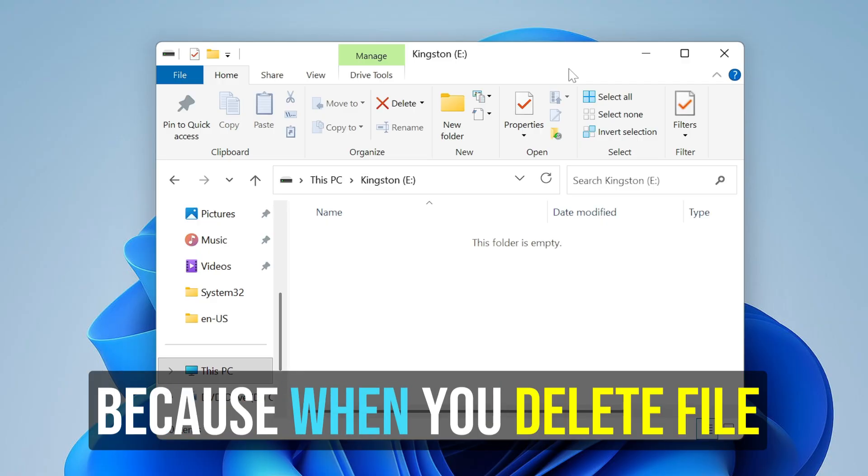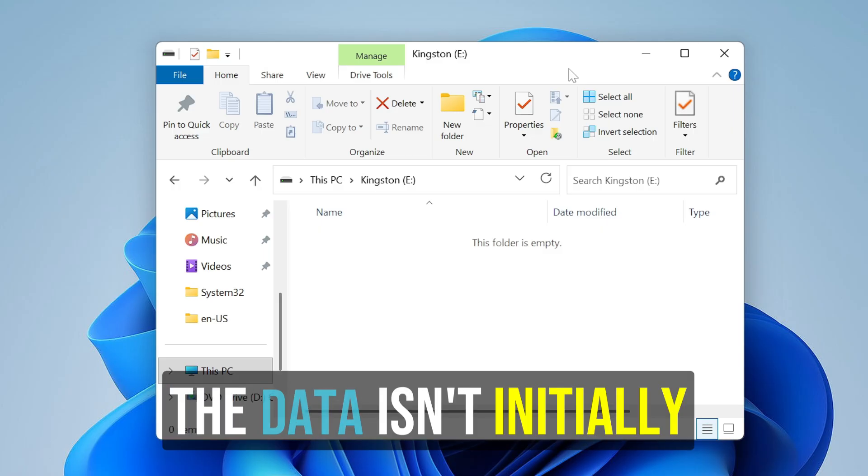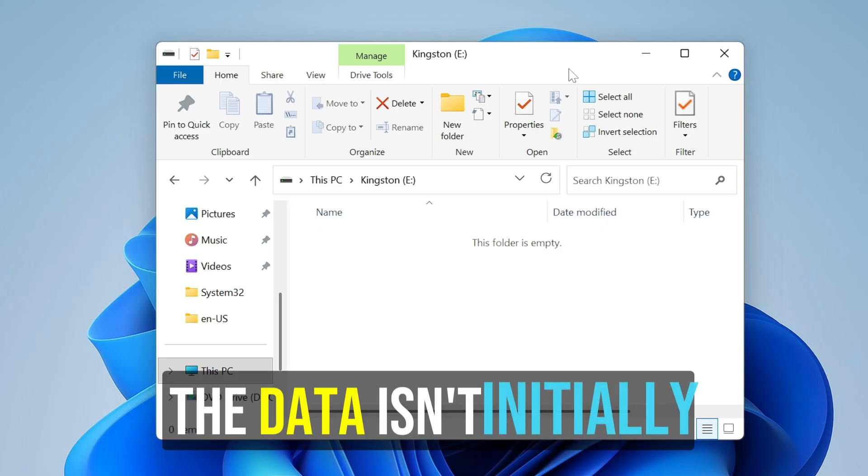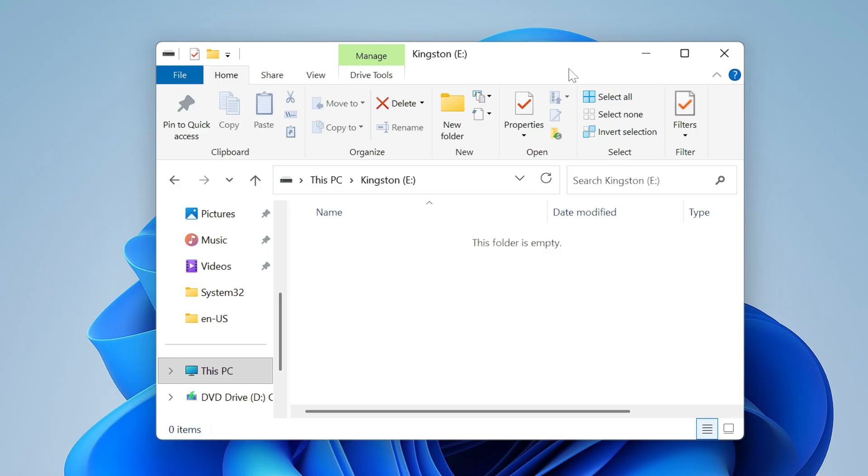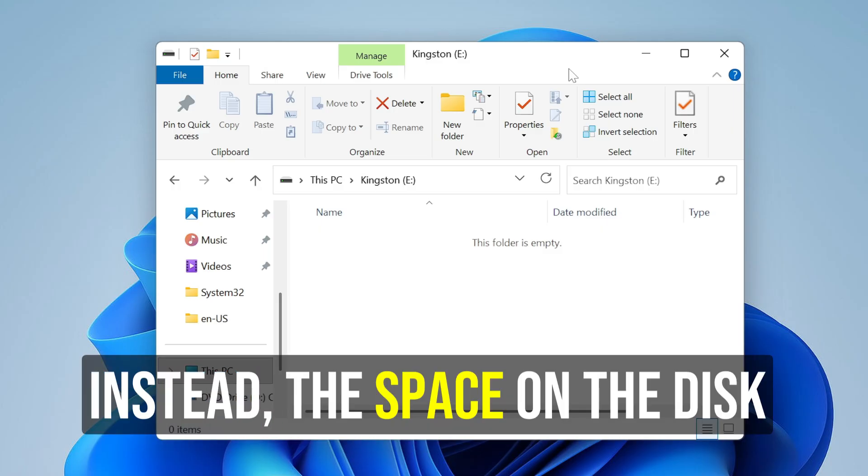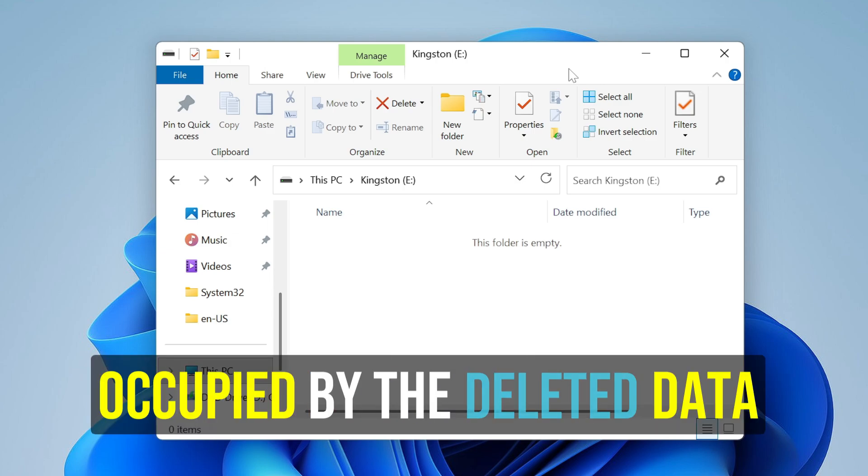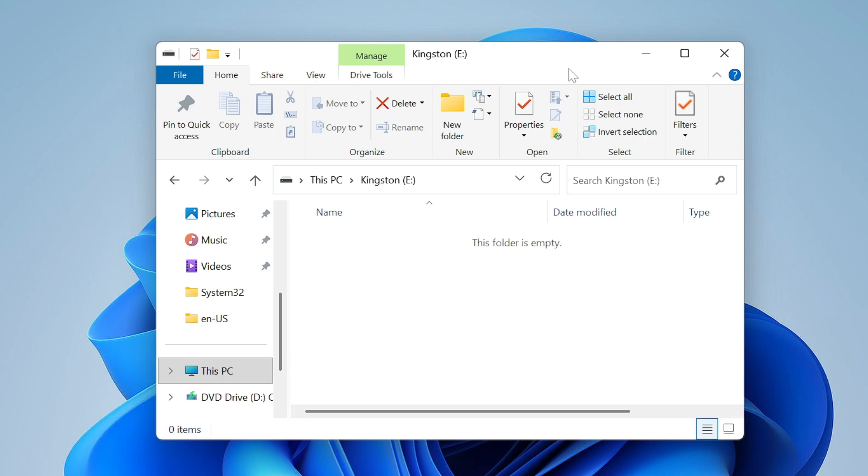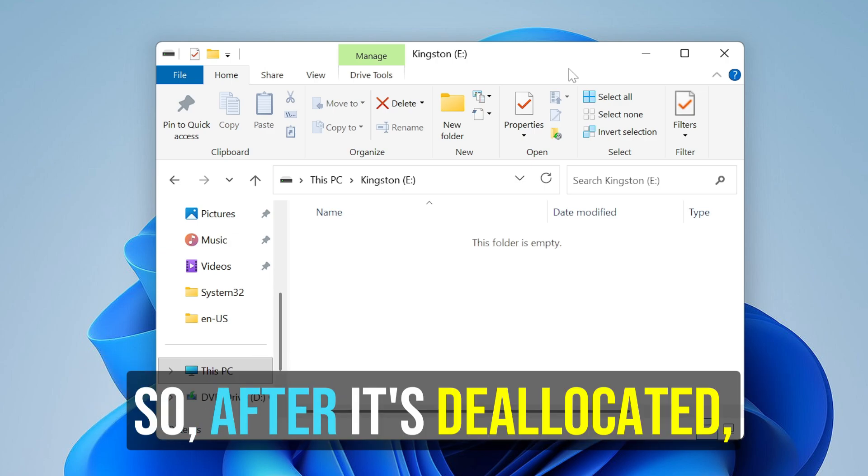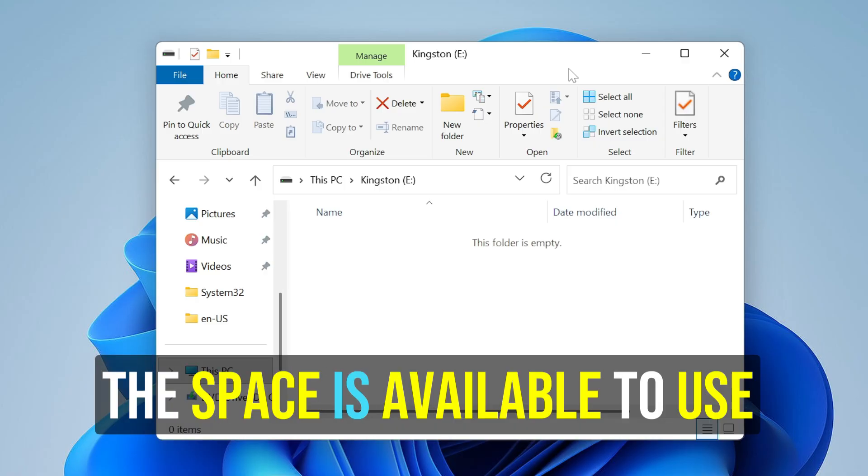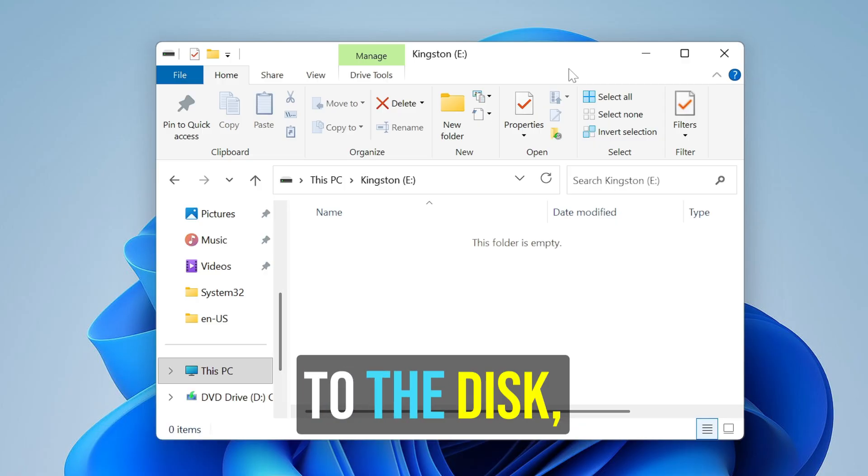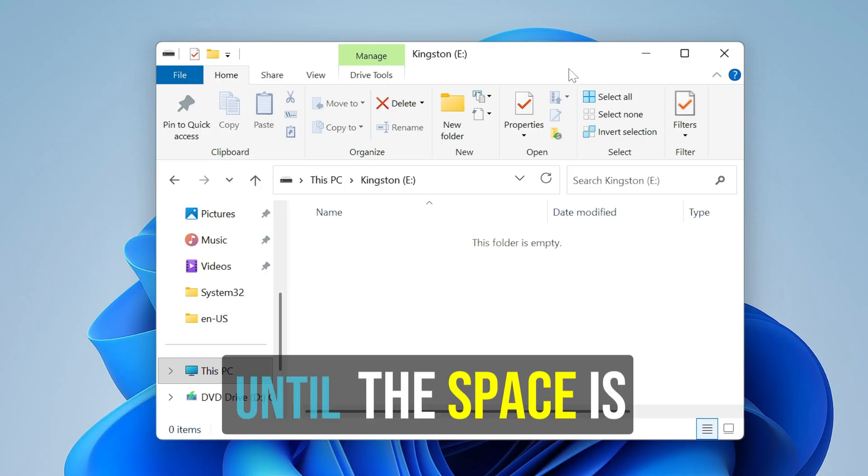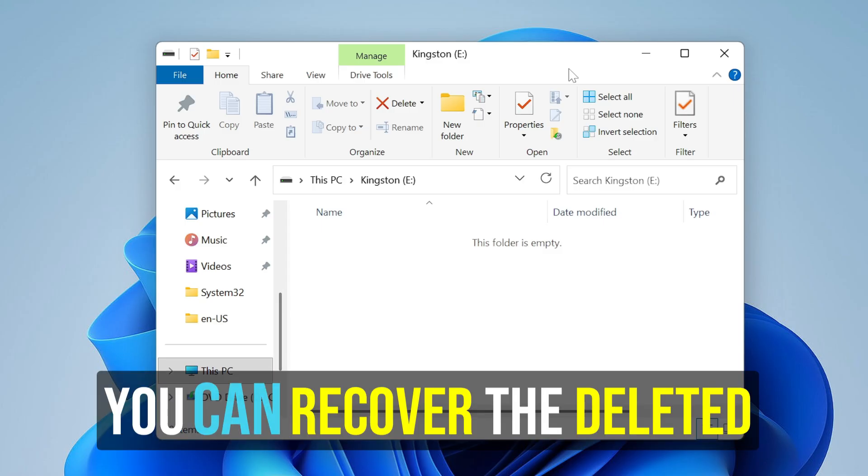When you delete a file or folder, the data isn't initially removed from the hard disk. Instead, the space on the disk that was occupied by the deleted data is deallocated. After it's deallocated, the space is available to use when new data is written to the disk. Until the space is overwritten, you can recover the deleted data by using any kind of third-party tool.